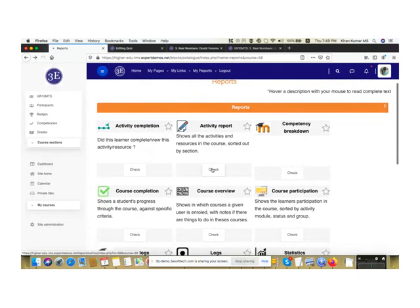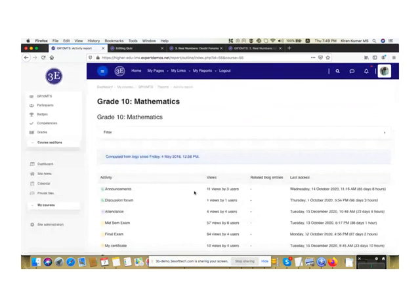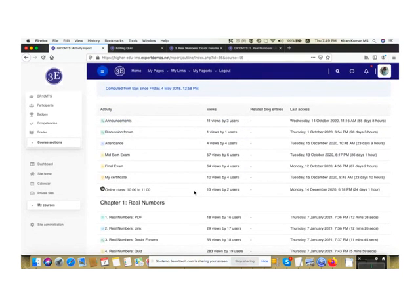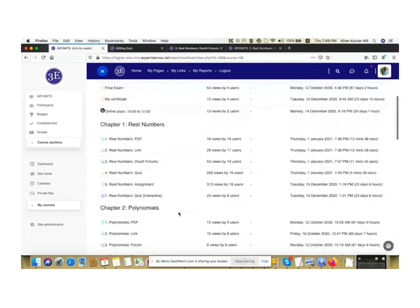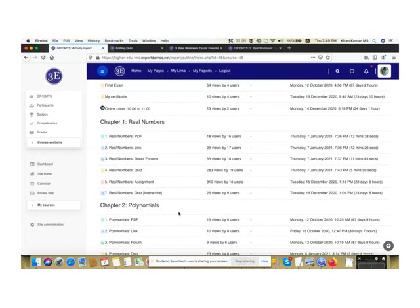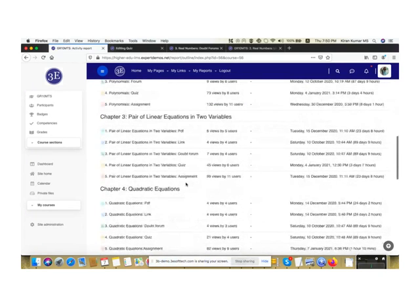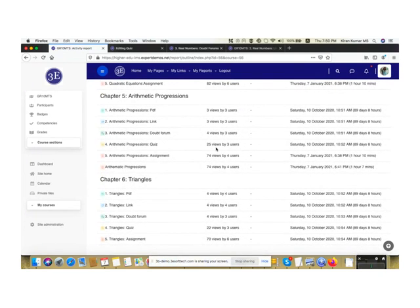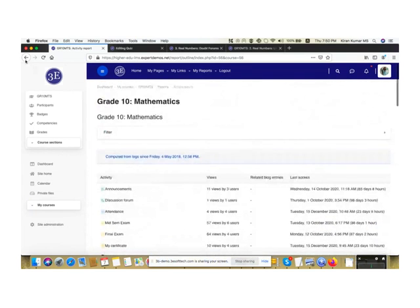The Activity Report is for faculty who want to improve content. For example, Chapter 1 had only 25 views by 9 users while another activity had 55 views by 18 users. Based on the number of views, you can identify resources not being viewed much and determine if content improvements are needed. This report shows what views different users made on respective activities.